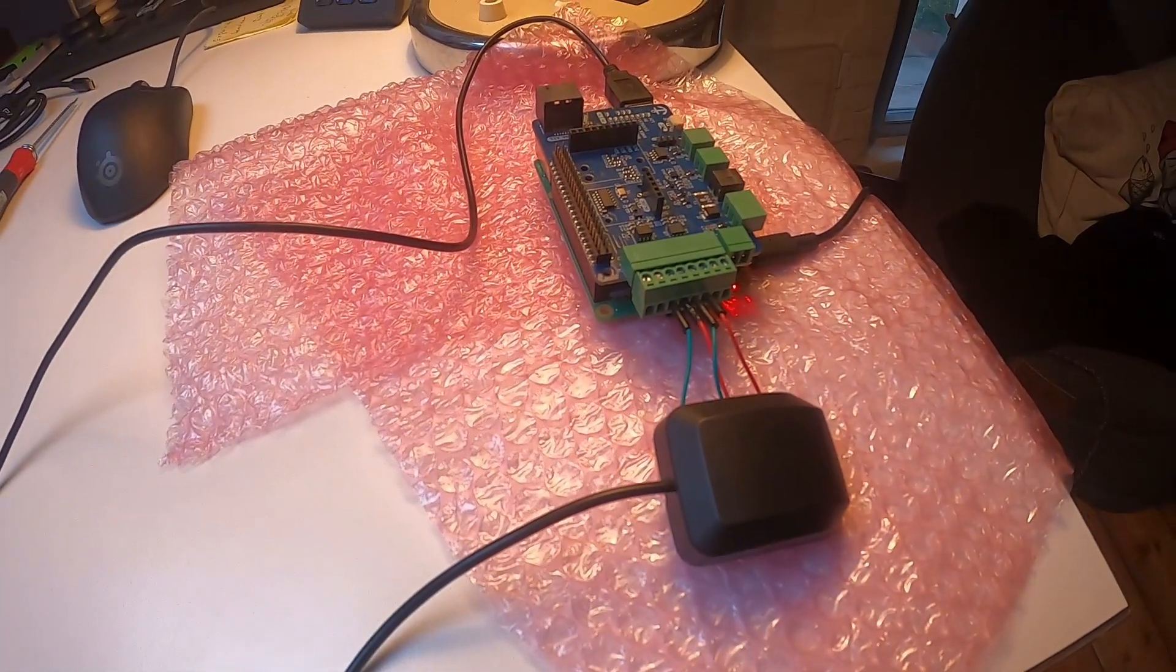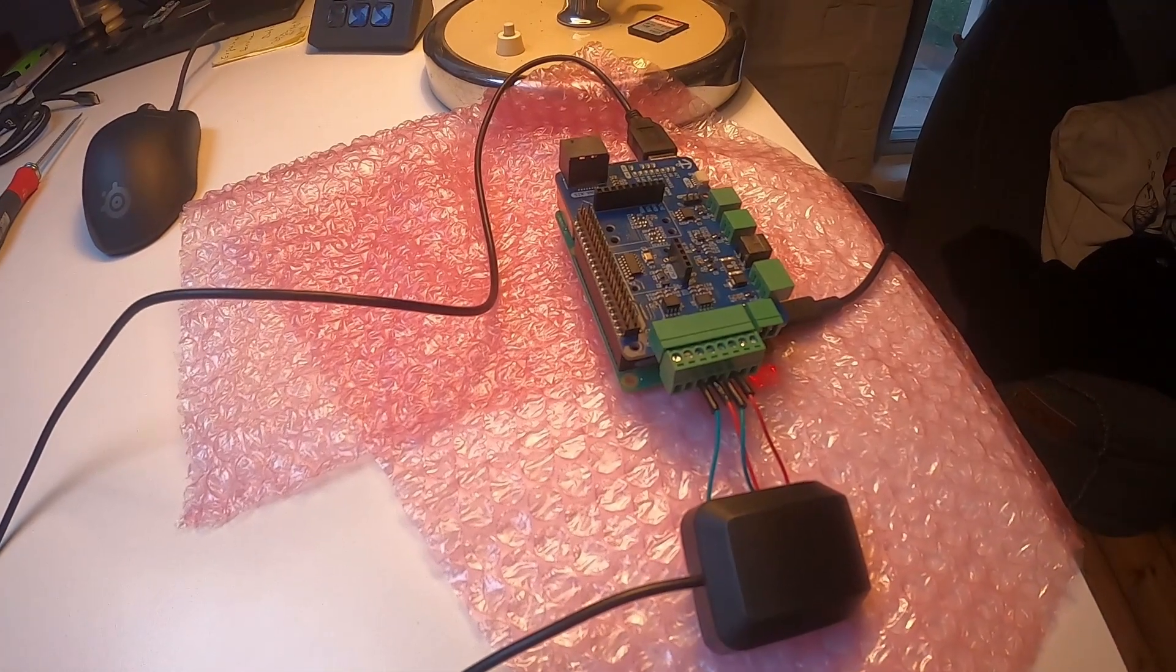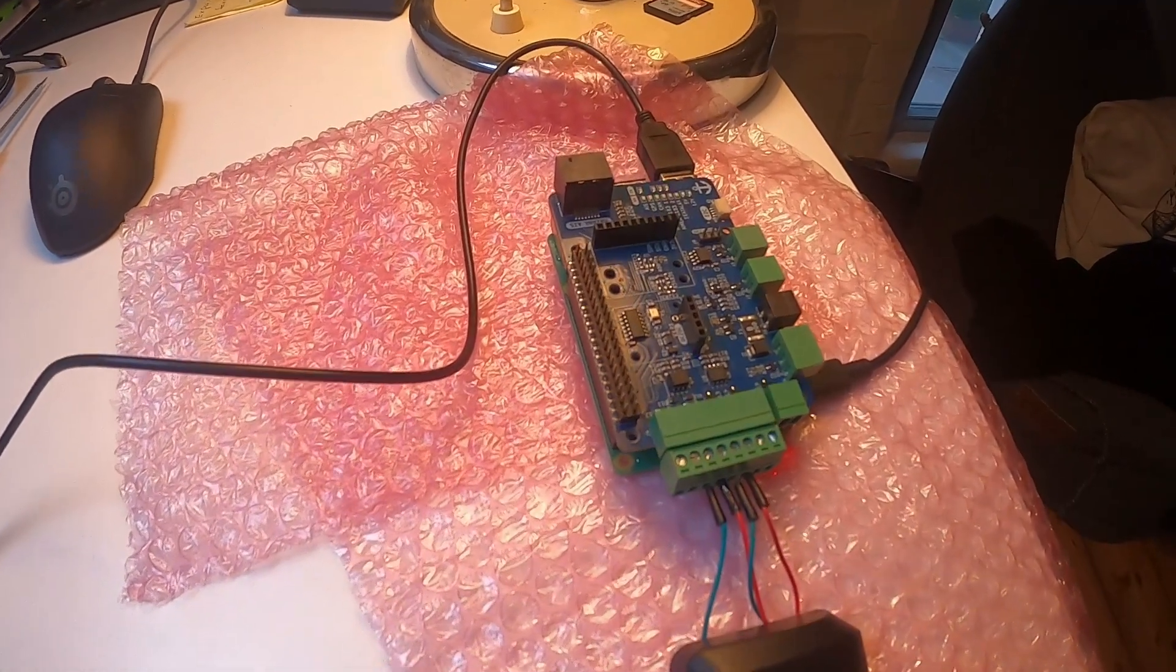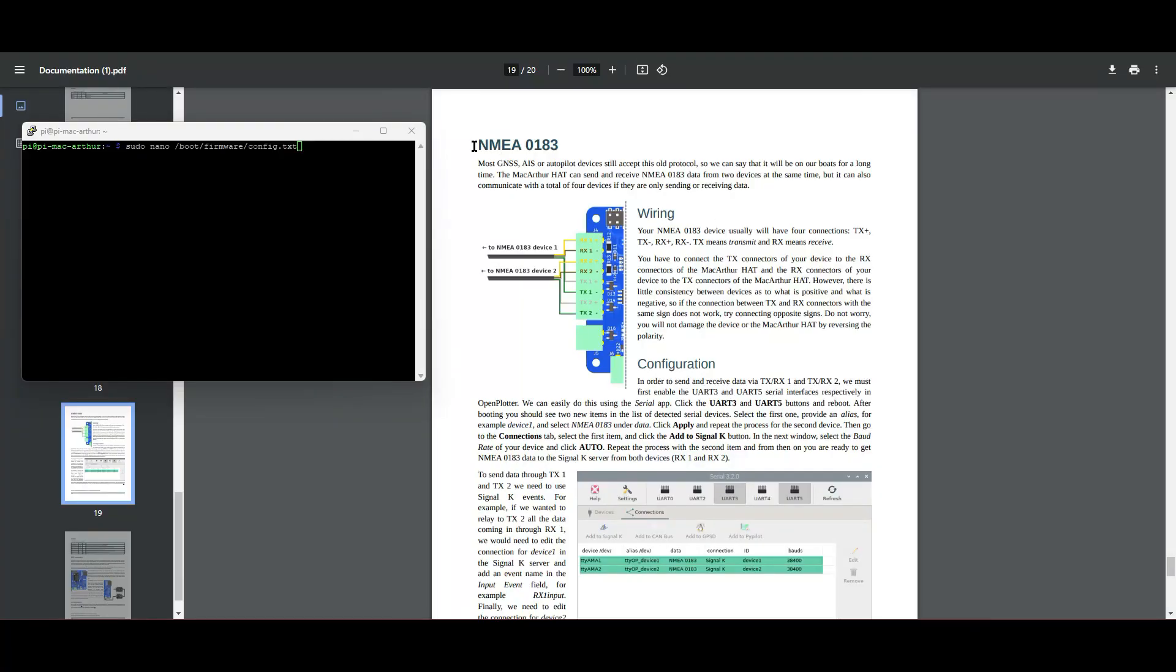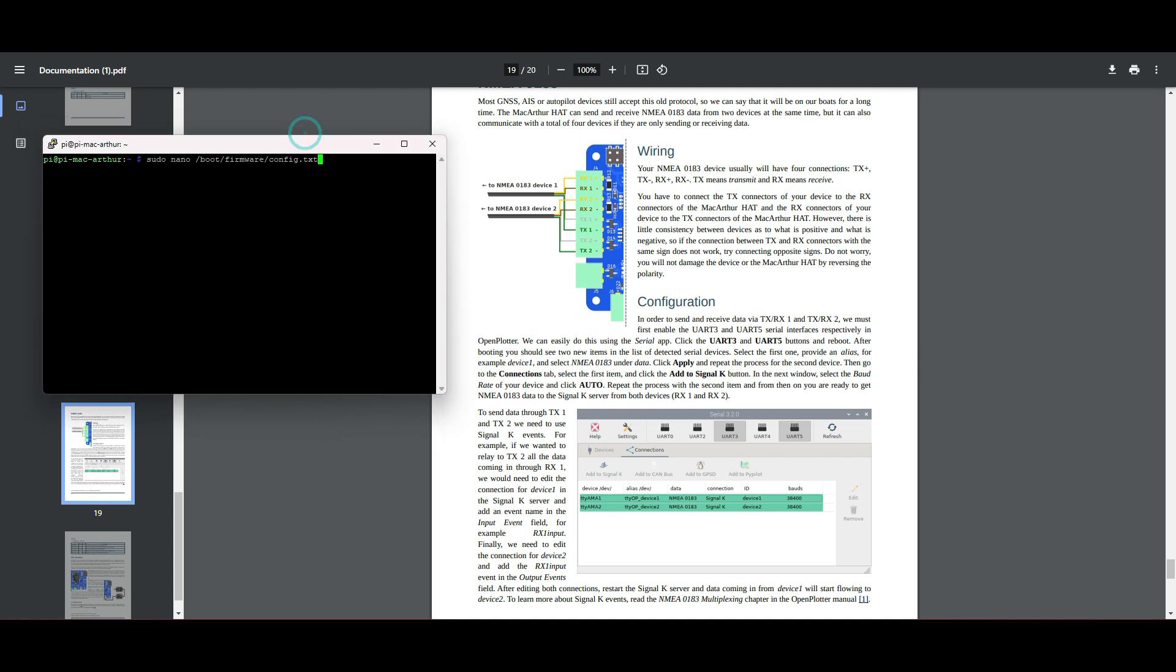Let's take a look now at Raspbian. Okay, so when we want to use NMEA 0183, we need of course a Raspberry. I have Raspbian installed, the latest version. It says that we have to enable the UART 3 and 5. When we have OpenPlotter later, we can do this with using the OpenPlotter UI, but I started without a UI, so we have to edit the config.txt.